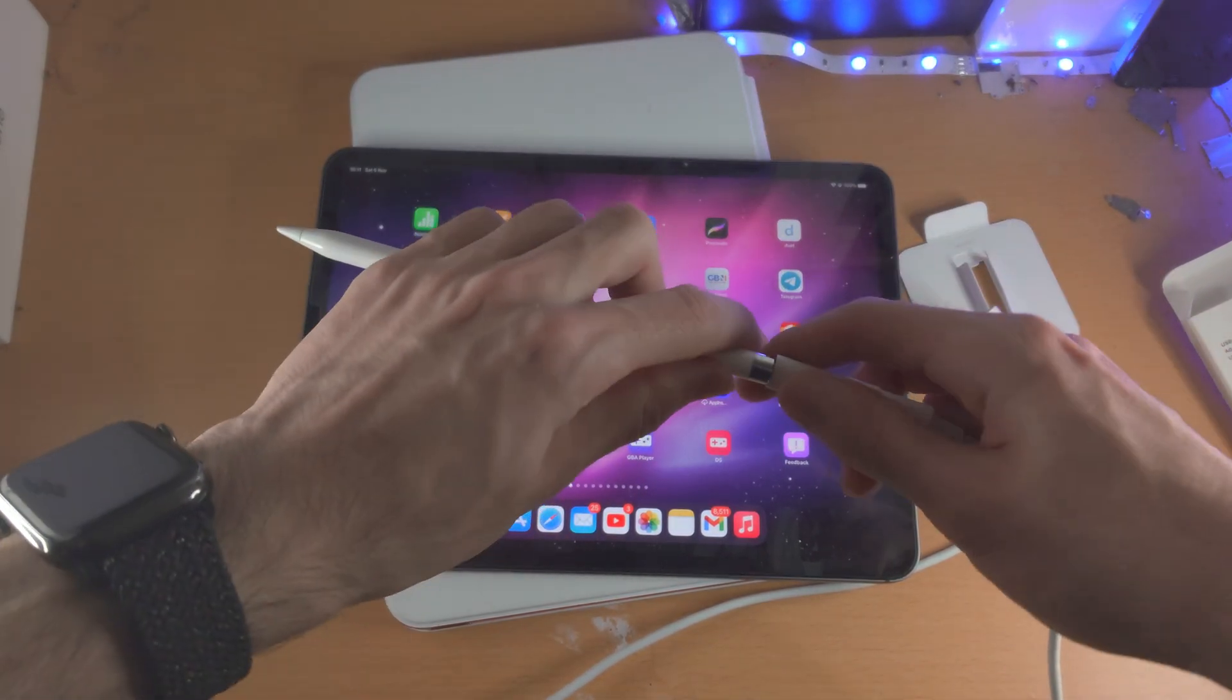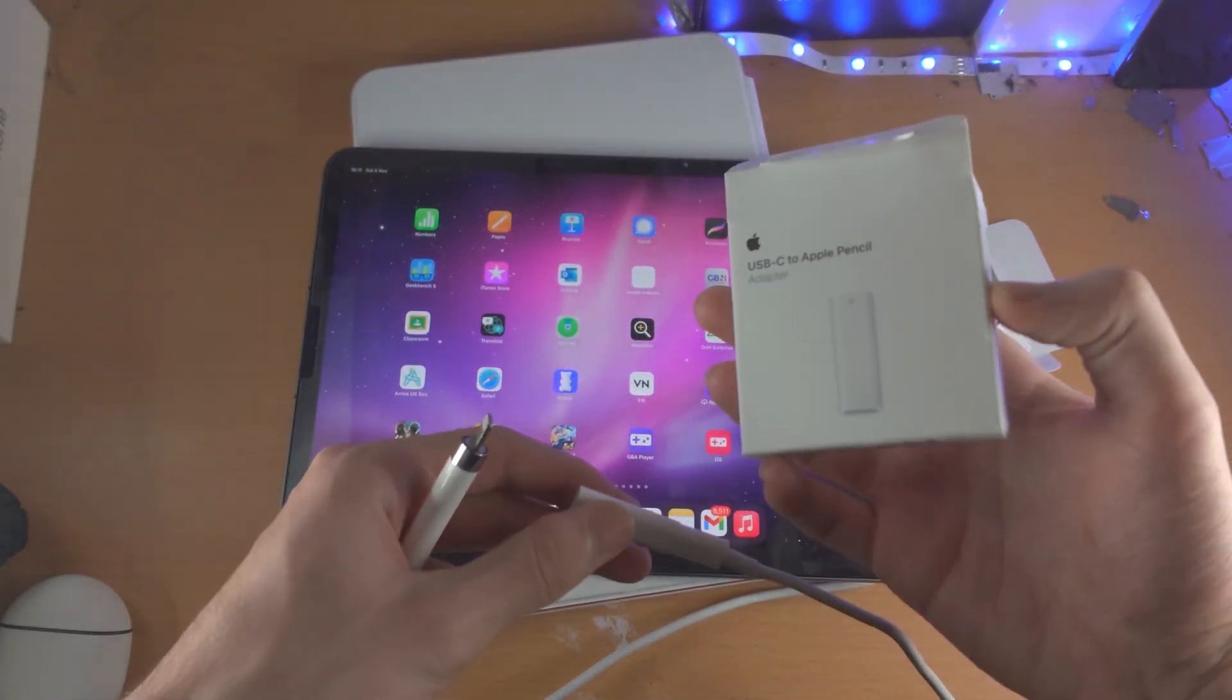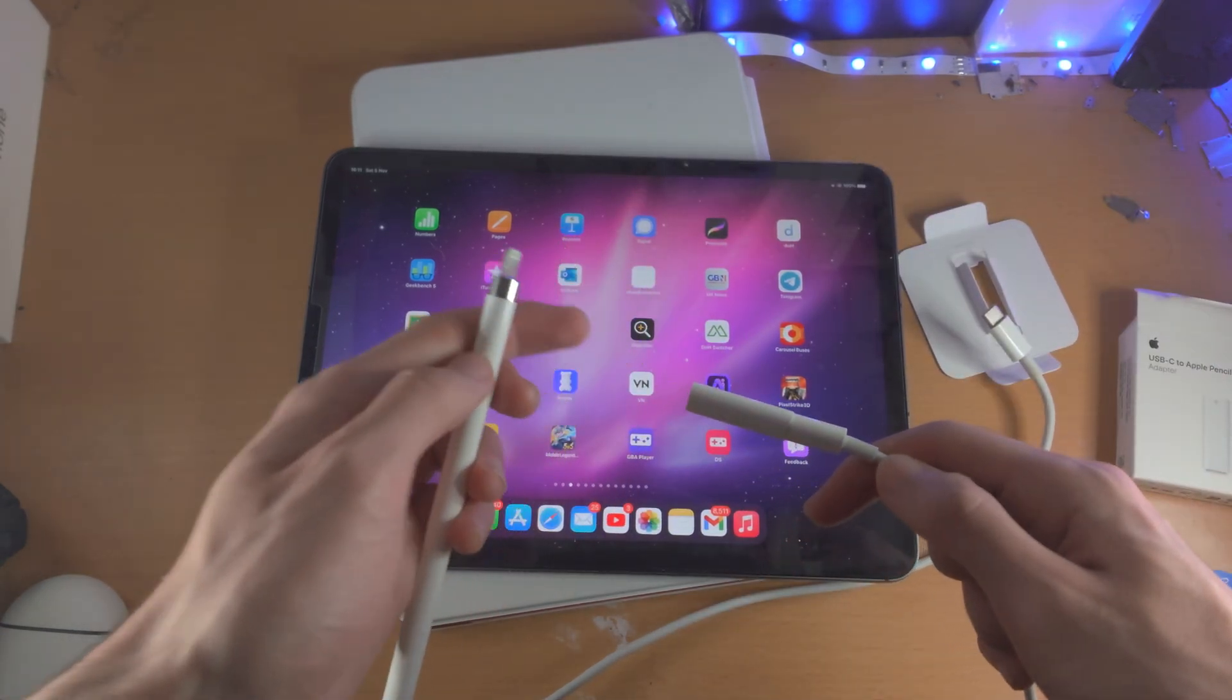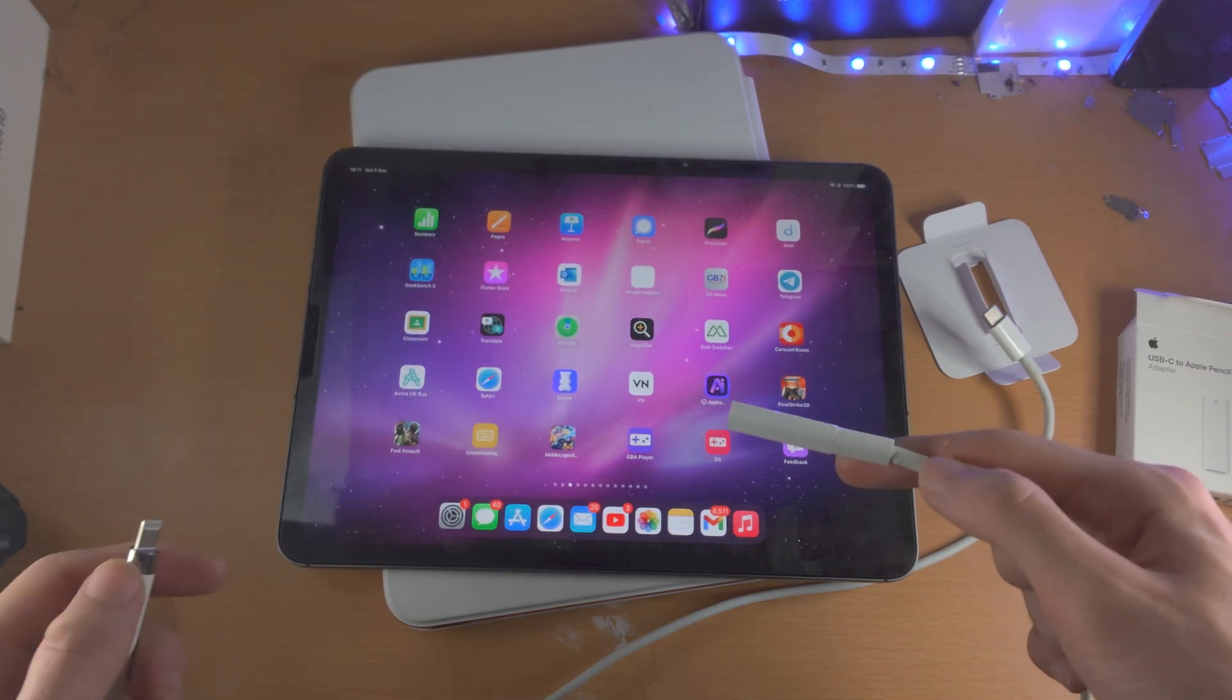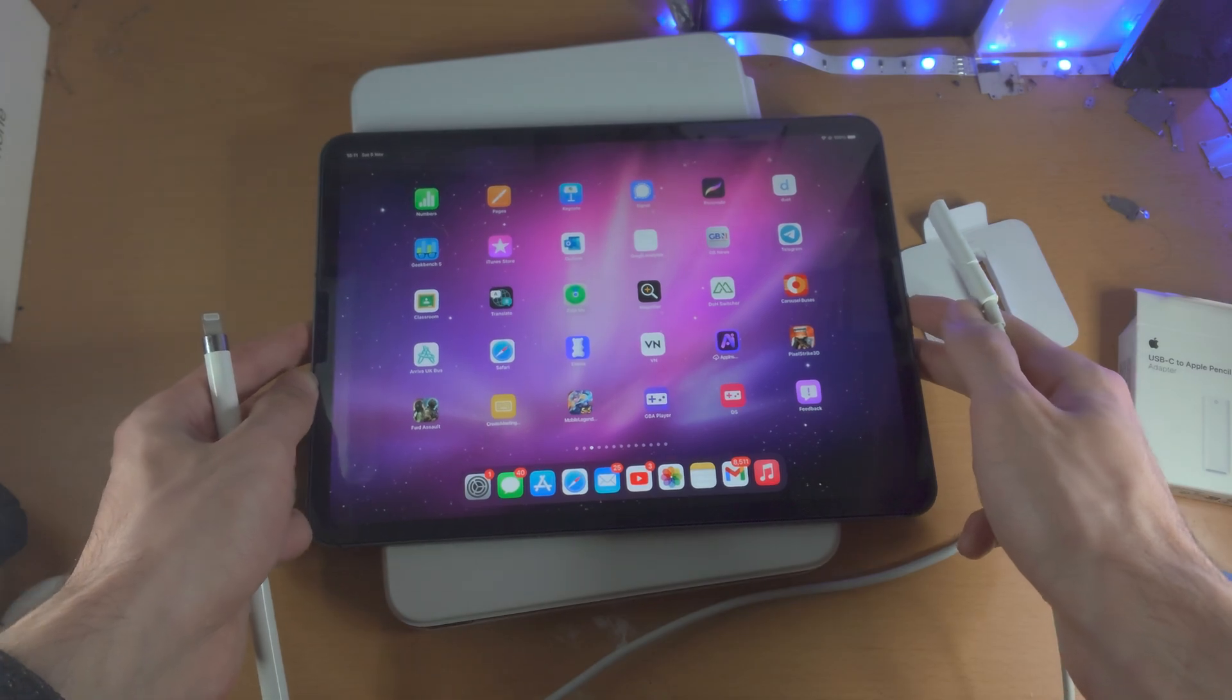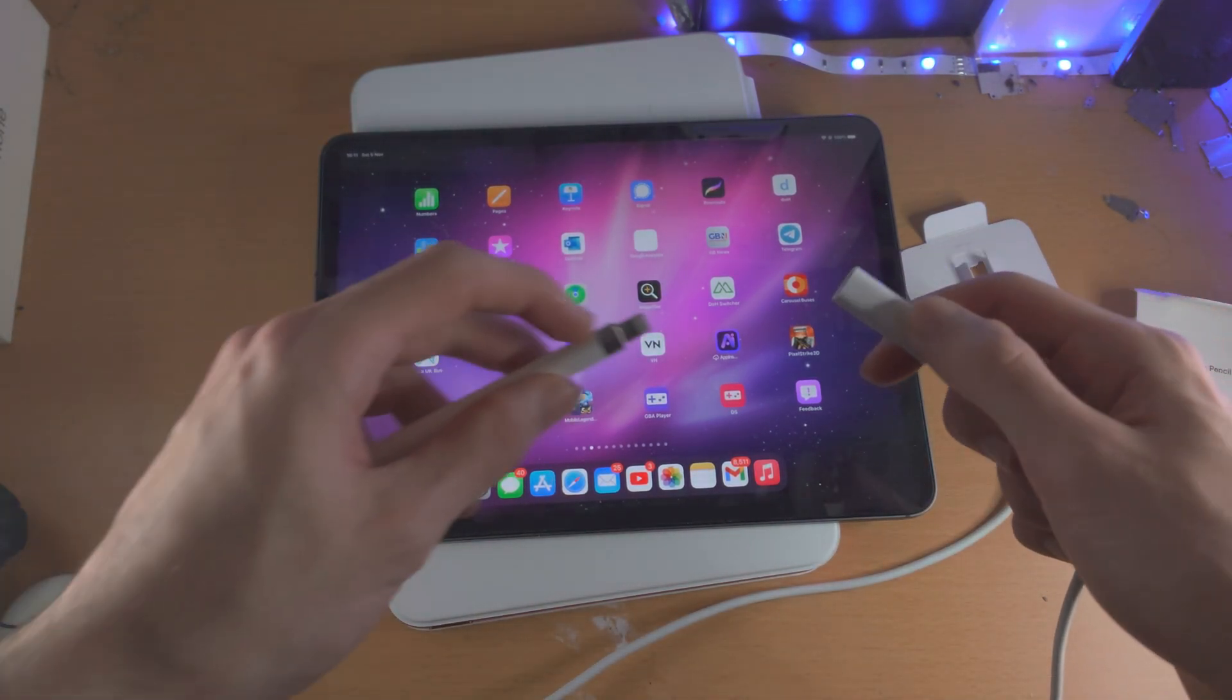Welcome everyone. I have the first gen Apple Pencil and the brand new USB-C to Apple Pencil adapter which allows you to connect the Apple Pencil first generation to the USB-C iPad 10. But my iPad Pro M1 here also has USB-C, does it support the first gen Apple Pencil?